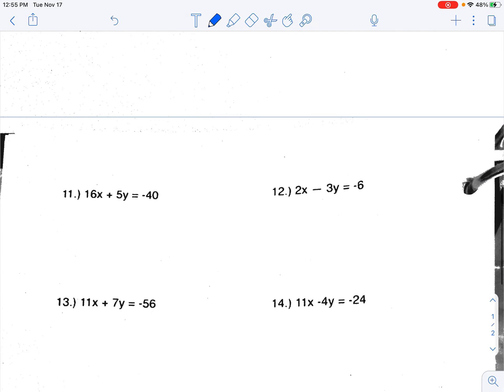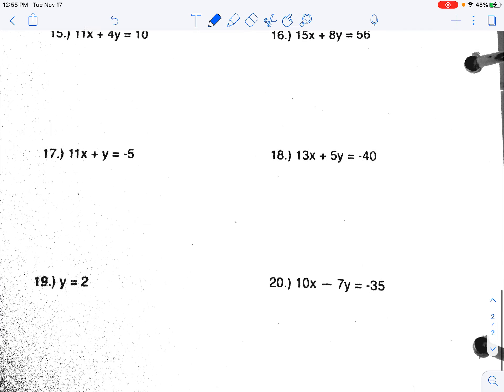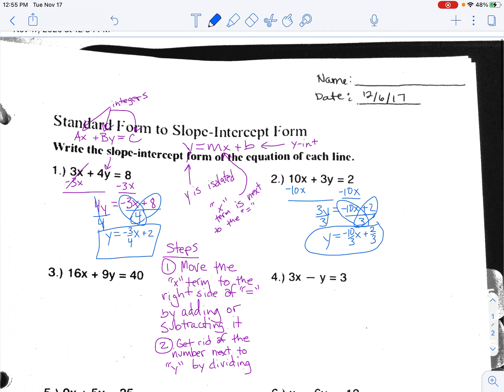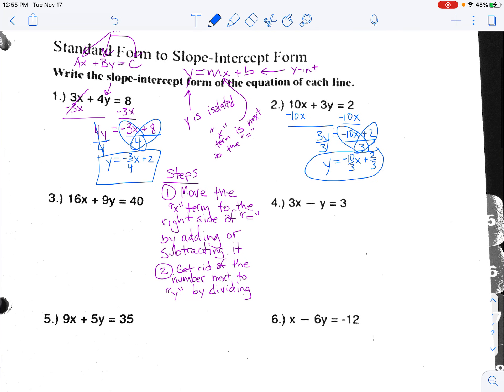For my period one college prep class, you just need to do the odds. If you're in my period five or six class, you're going to do all of them.